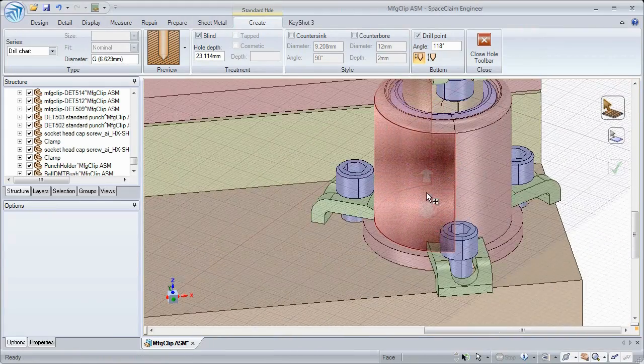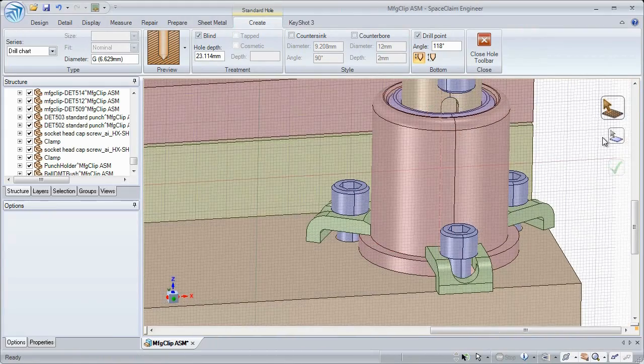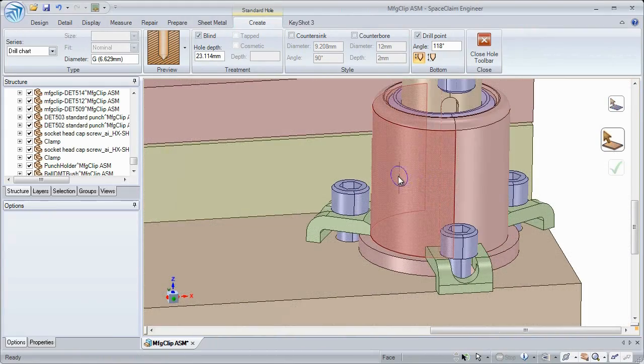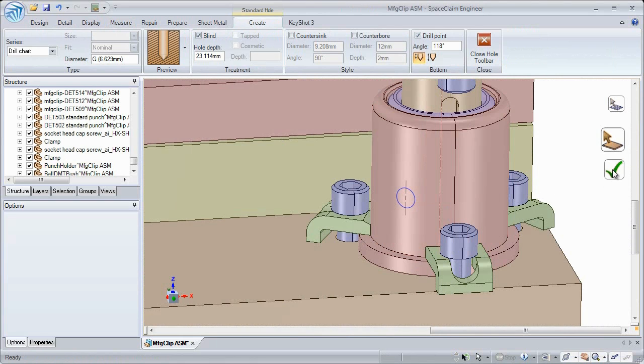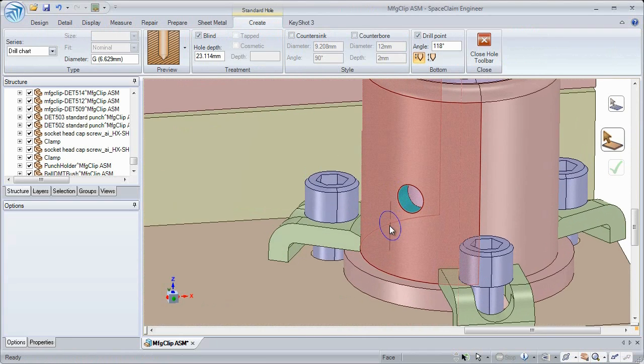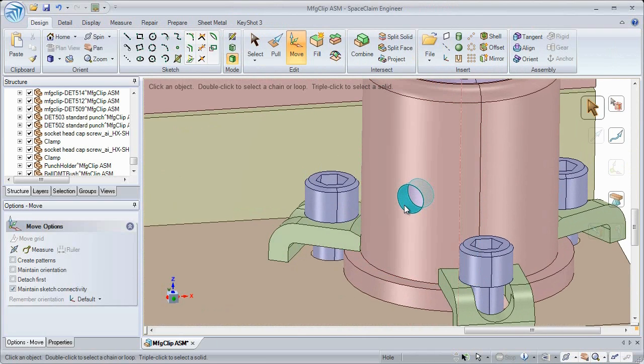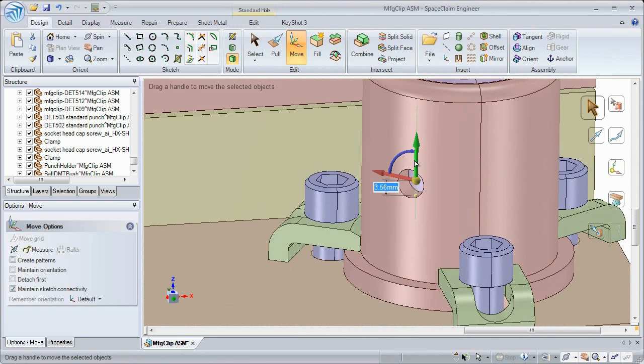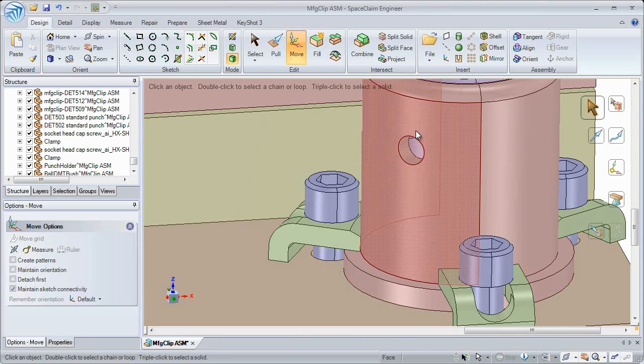This release now lets users place standard holes on cylindrical surfaces, giving machinists and manufacturers an additional level of control over their models. As always, use Space Claim's simple tools to modify the size or location as desired.